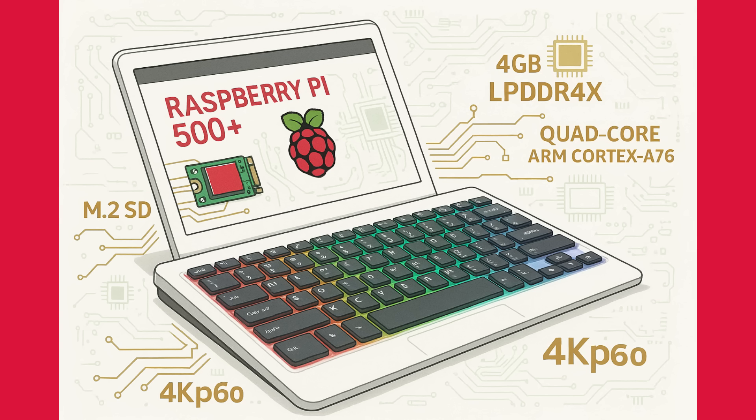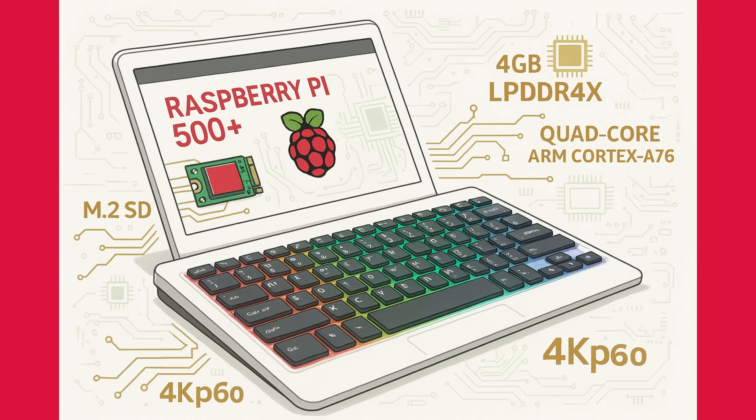Alright, let's talk hardware. The biggest news here is the launch of the Raspberry Pi 500+. This thing is an absolute beast. It's an all-in-one PC built into a mechanical keyboard, and it's based on the Raspberry Pi 5. It's got a 2.4 GHz quad-core ARM CPU, 16 GB of RAM. That's right, 16 GB.